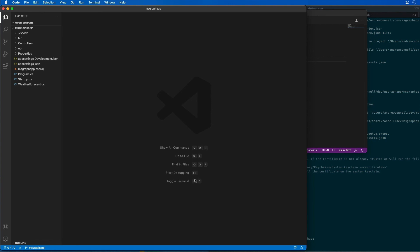In this demo, you saw me create a new Azure AD app registration using the Azure AD Admin Center and grant consent to the required permission scopes for our app. You also saw me spin up ngrok and create a base Web API project.